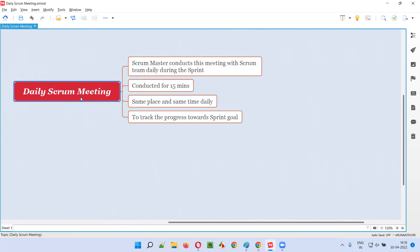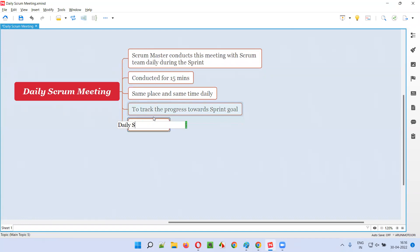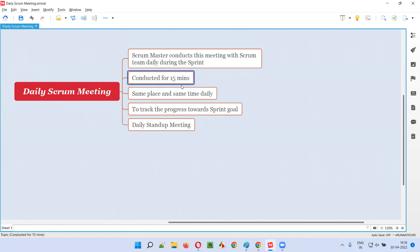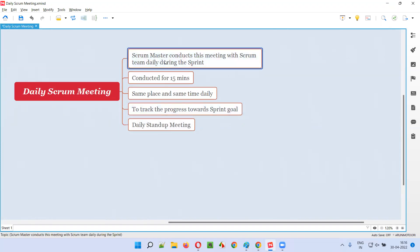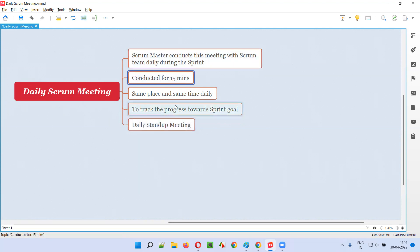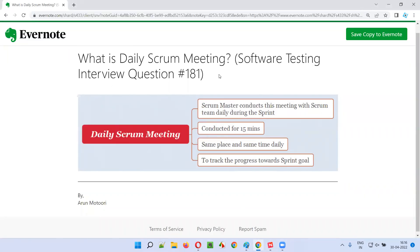There is another name for the daily scrum meeting: the daily standup meeting. It's called a standup because during the 15-minute meeting, no one sits down — everyone, including the scrum master and the scrum team, stands while sharing their status and progress toward the sprint goal. That's all for this session; see you in the next one.